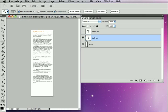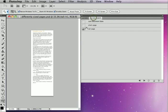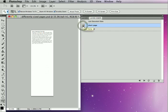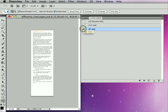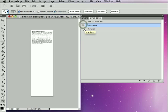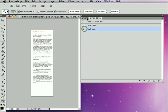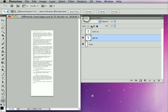I have here in Photoshop a two-page website that has a short page and a tall page on it. As you can see, I've got them laid up with my layers, and it's just pretty simple.